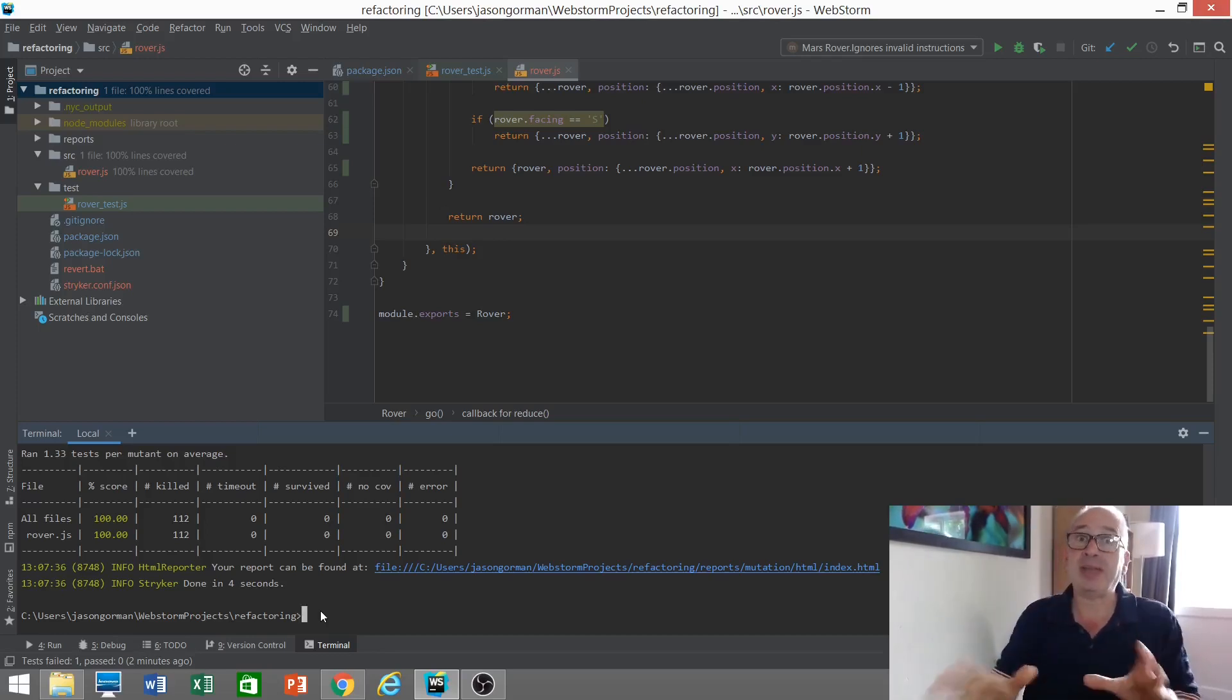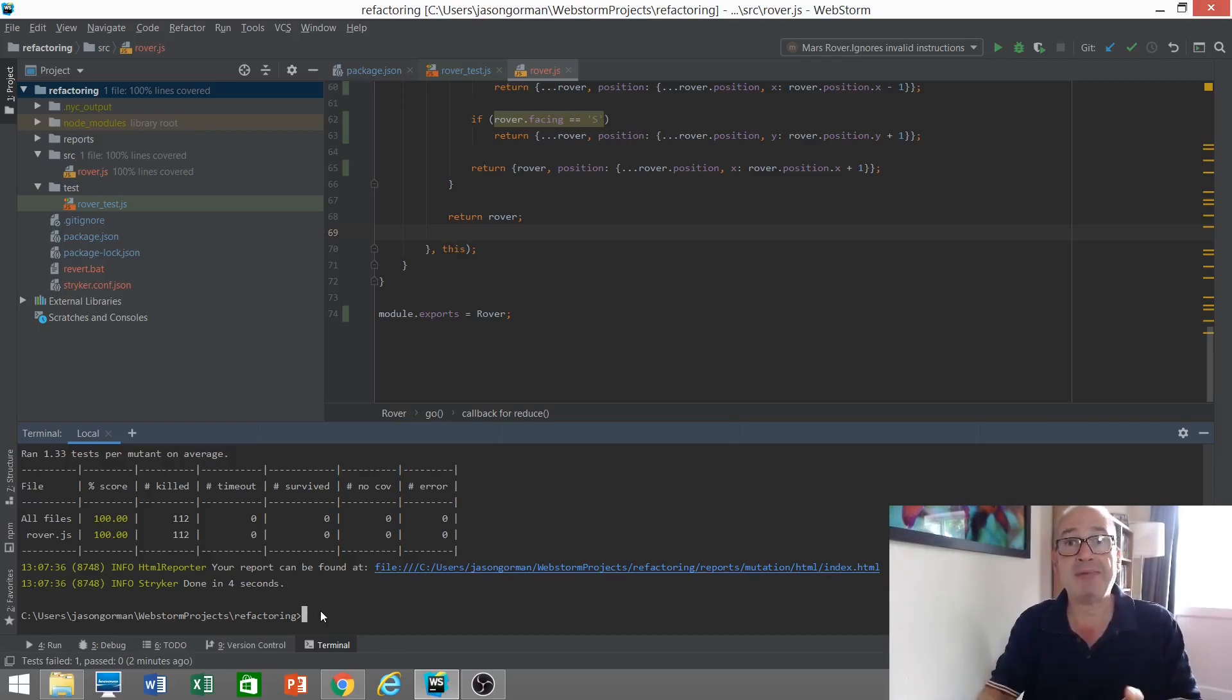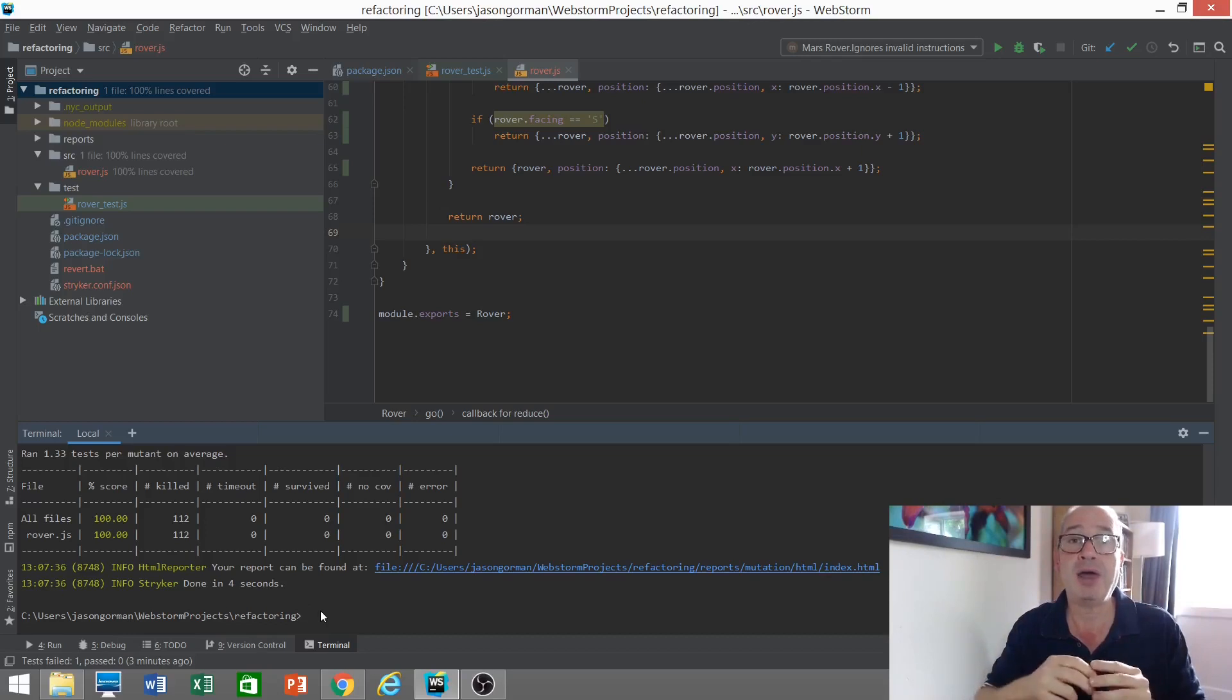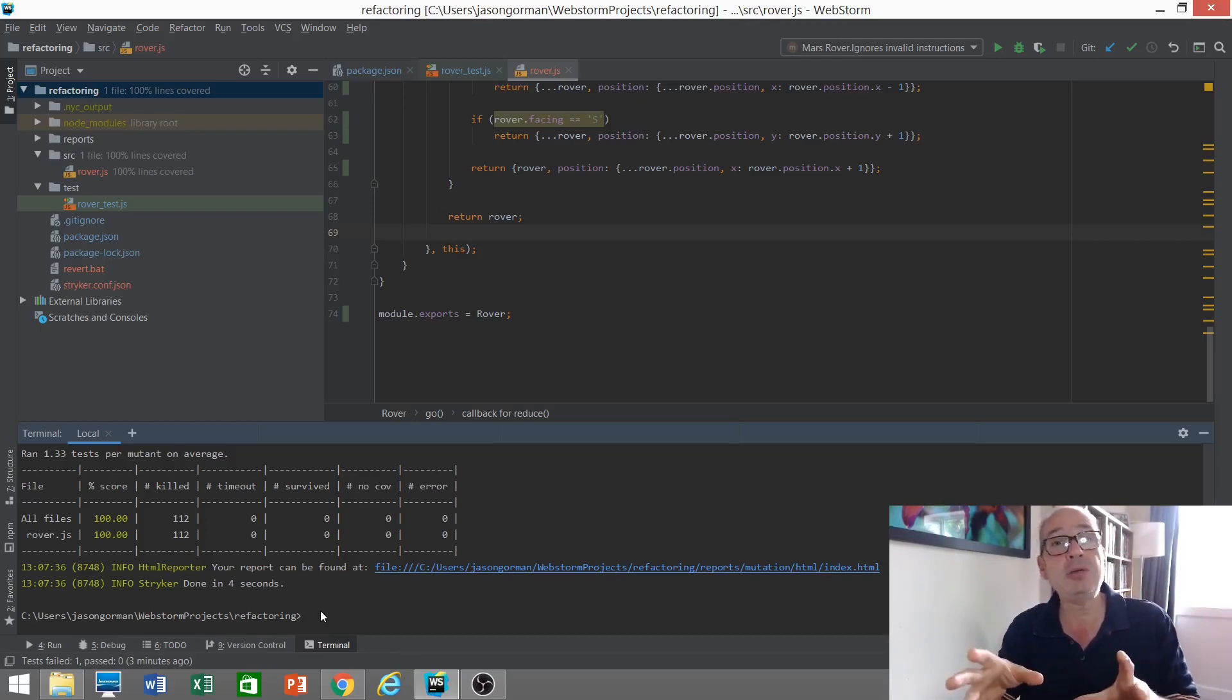So that's mutation testing. Jolly useful. Take a look. Have a play. I'll post a link to the Stryker webpage below. Have a play with your own code and see what you think.